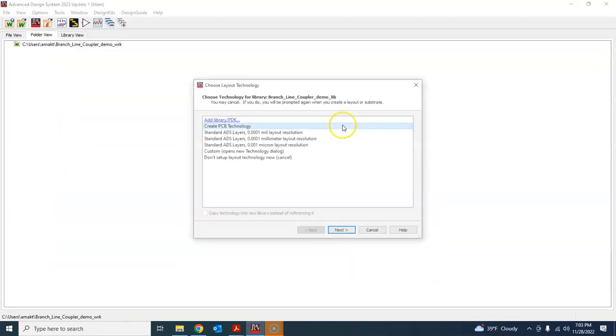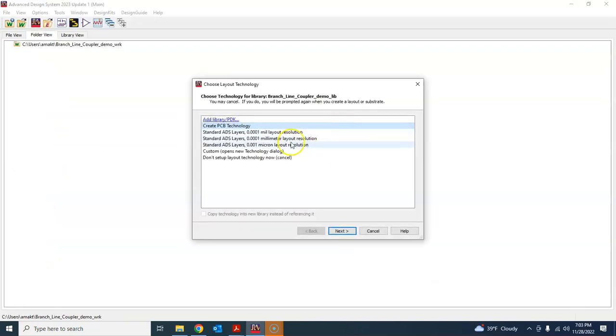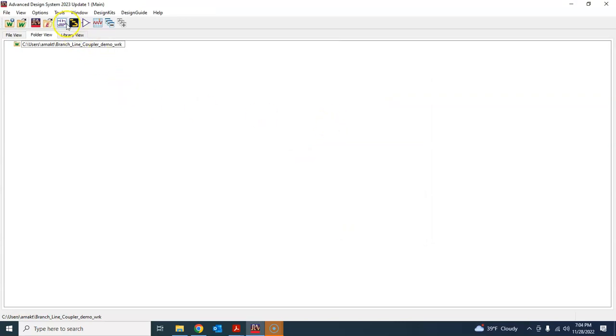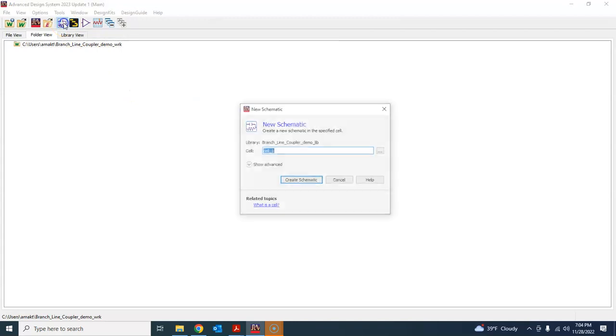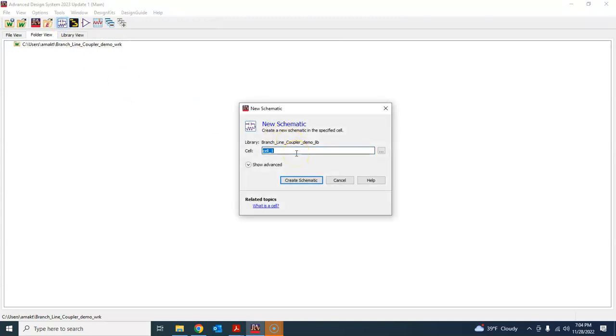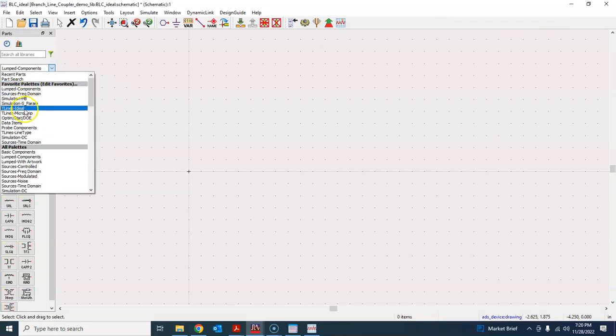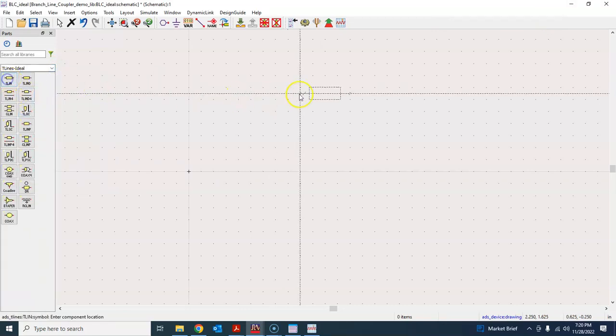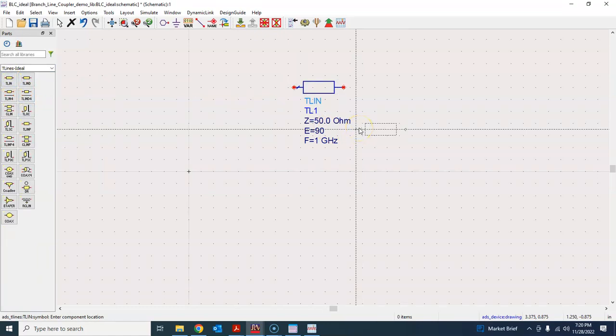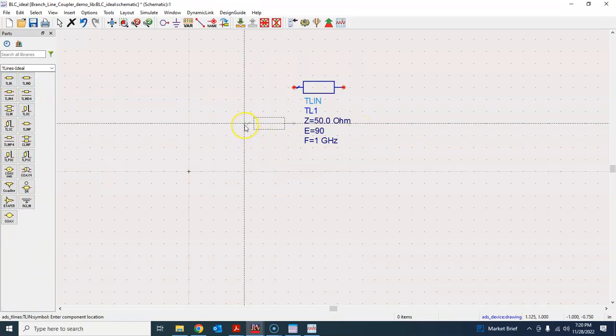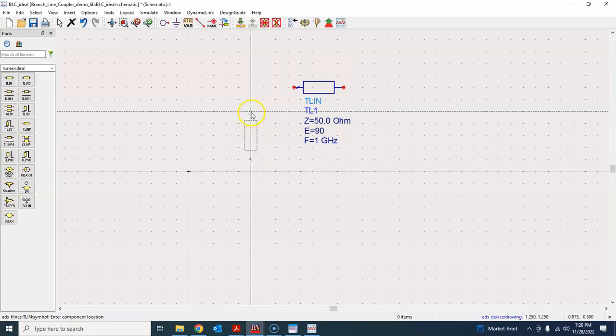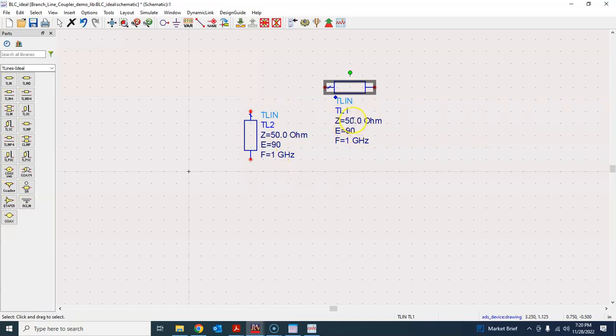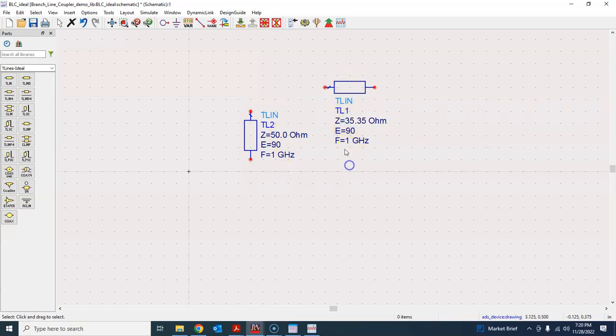Normally I set the layout technology because now we are going to do the layout. So this will be important that we check this one in the beginning. Create workspace, I'm going to use the mil resolution for now and say finish. Let's go ahead and create a schematic first, the ideal schematic. I will call it BLC branch line coupler ideal and create a schematic.